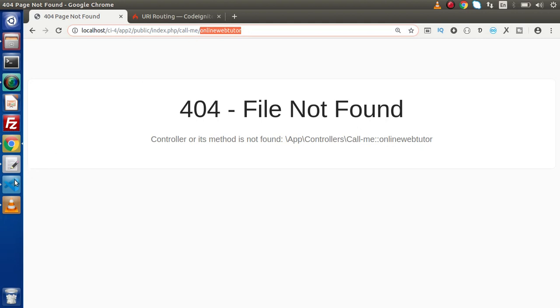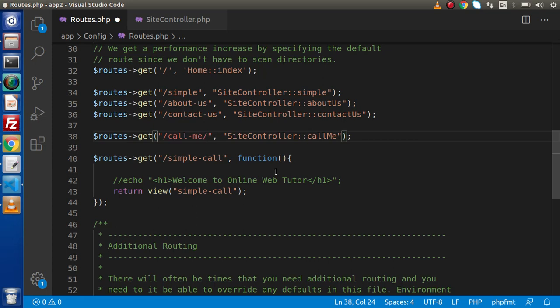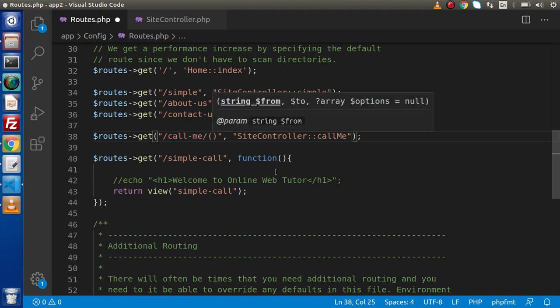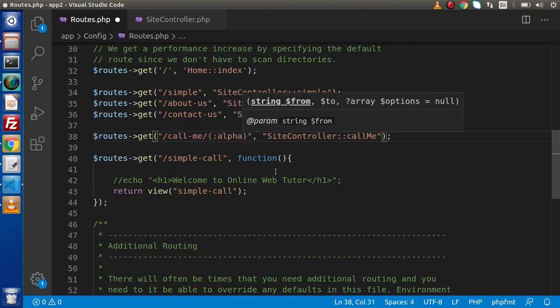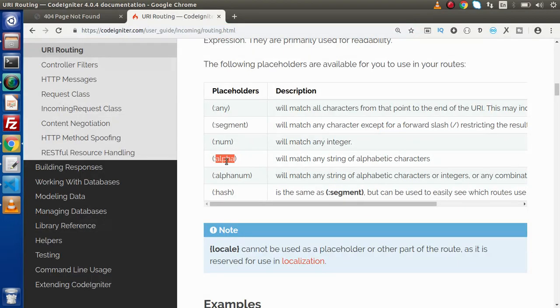First we need to tell this method that we are going to pass our parameter values, so we need to pass the value type - meaning a placeholder. If we are sure that we are going to pass string values, meaning alphabetic characters, we simply type 'alpha' here. This is one of the placeholders from the list. Alpha will match any string of alphabetic characters.